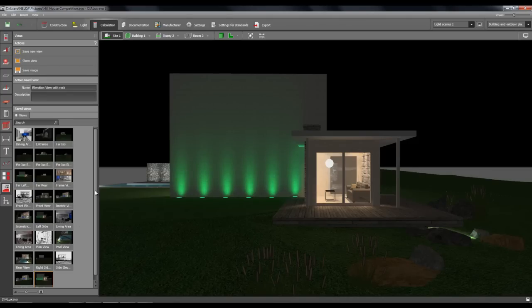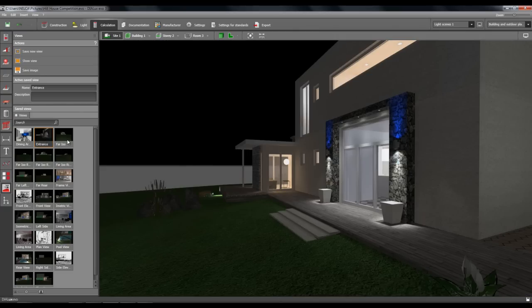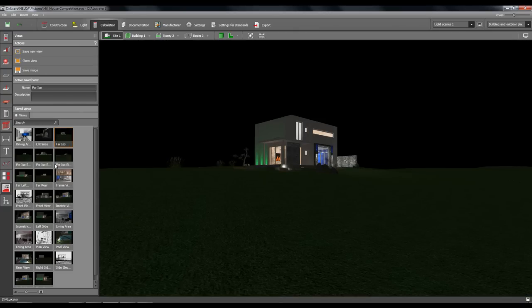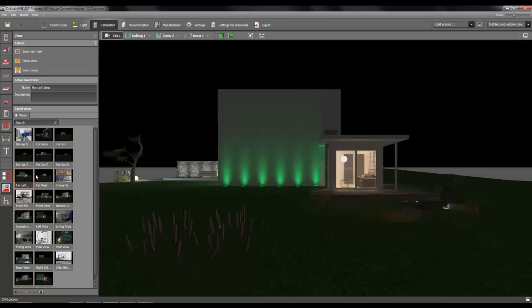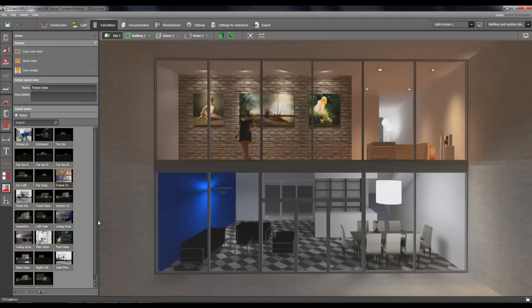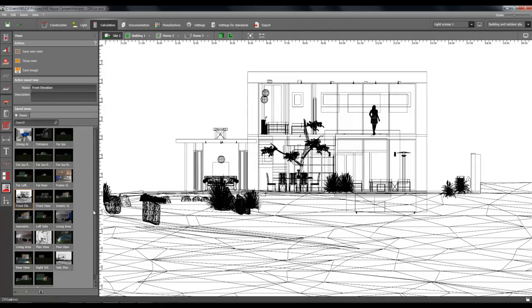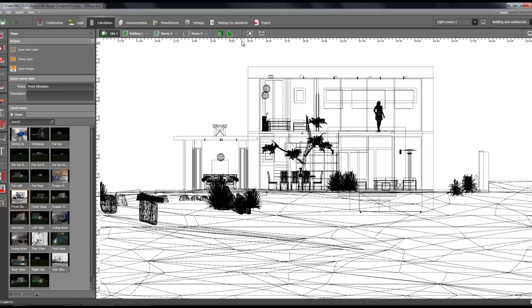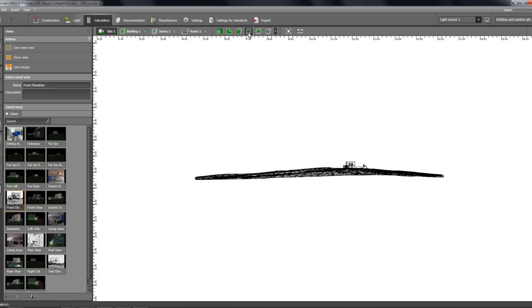I have saved all these views here. Let's see and check — I have the dining area, the entrance, far ISO (it's so far), so I created these views. If I want to create a picture on these views I can easily click and then ray trace. I also have this elevation view, a rendering view, and a 2D view. So you can create views from the rendering view and from the 2D views.